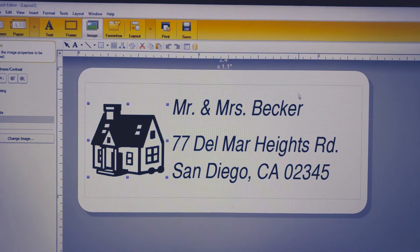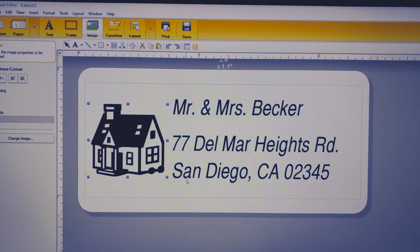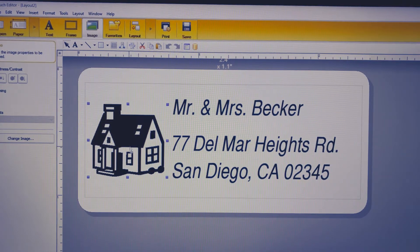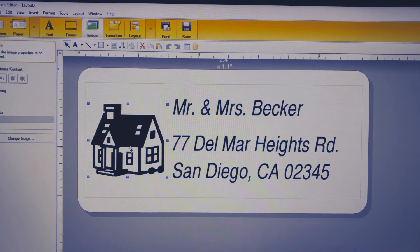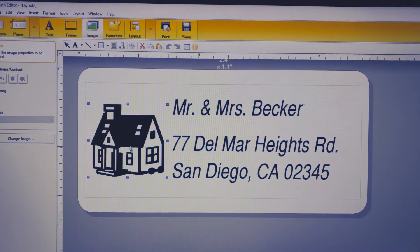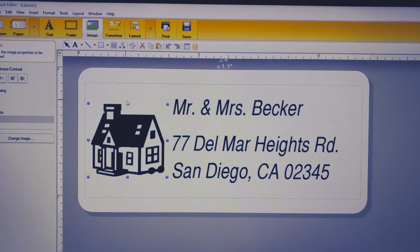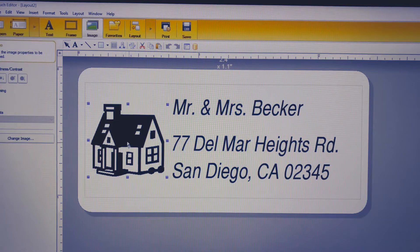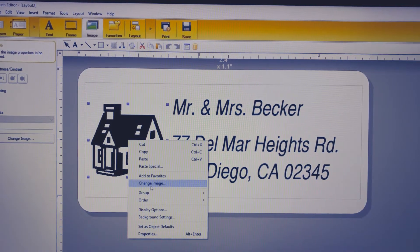How's it going everyone. This week we're going to cover how to look at the different clipart options as well as how to put our own clipart in. We already have a label open. We're going to right-click and go down to change image.